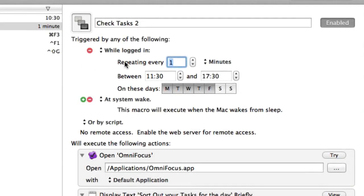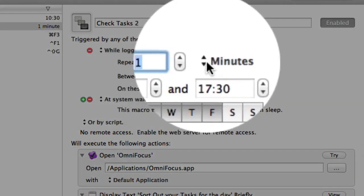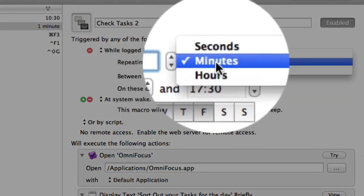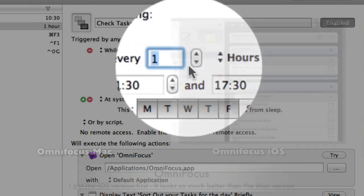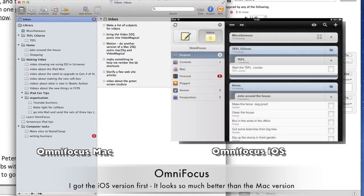While logged in, we can have it so it repeats every one minute. That would be a bit useless, wouldn't it? So while logged in, we can have it repeating every one hour. So there you go.